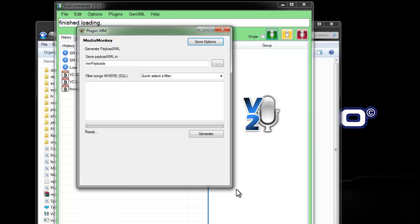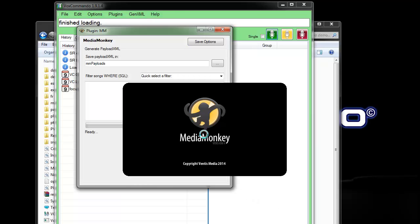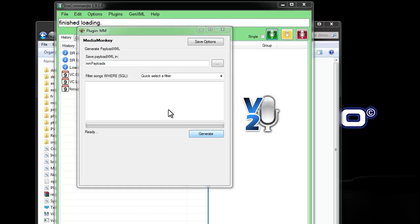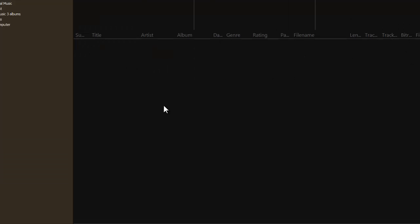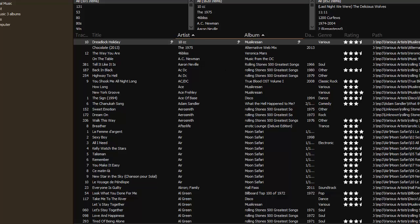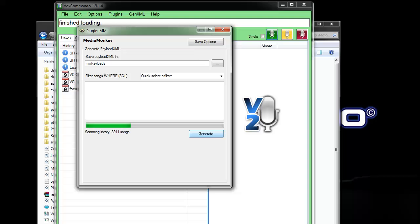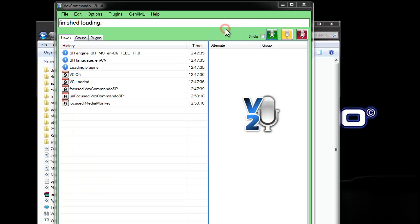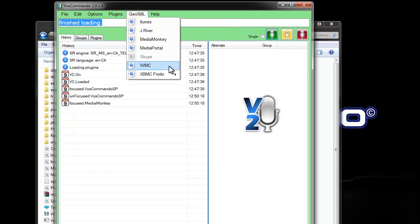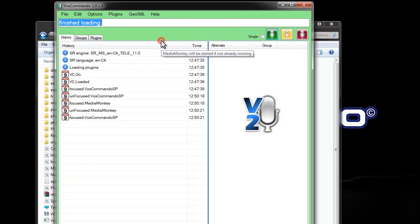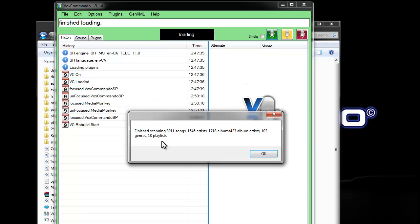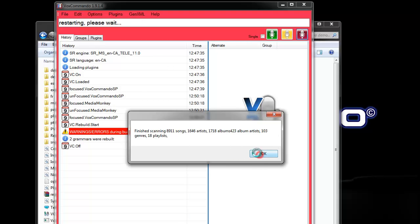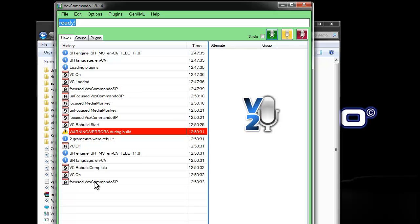So, I'll generate my XML. It'll open MediaMonkey and scan my library and give me a report on what was done. Same thing if I do it from here. It'll give me a report of what it found. But when using this dropdown, it'll also then rebuild my library automatically. So, I can do some tests.